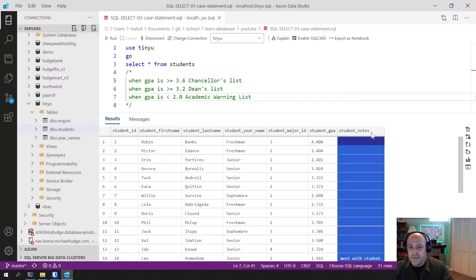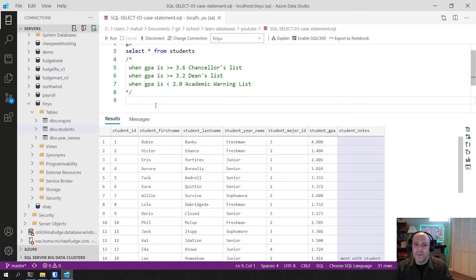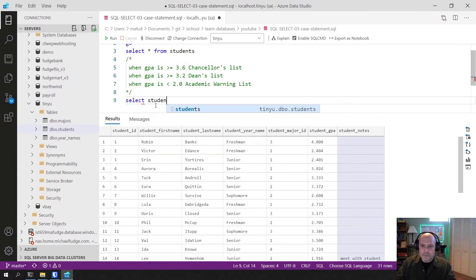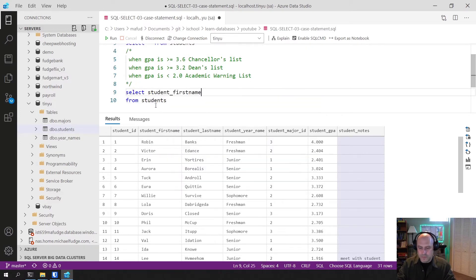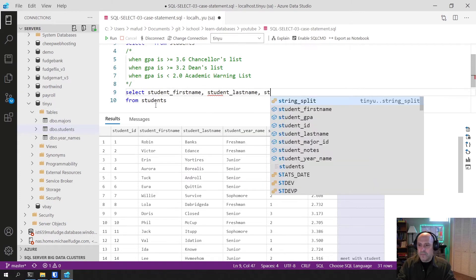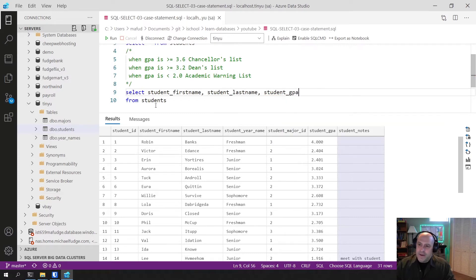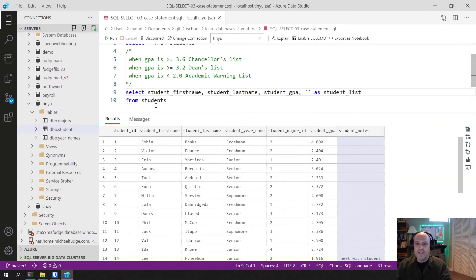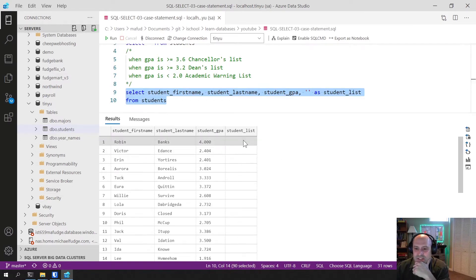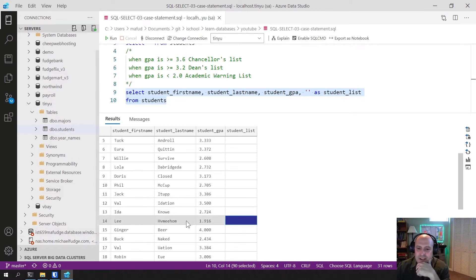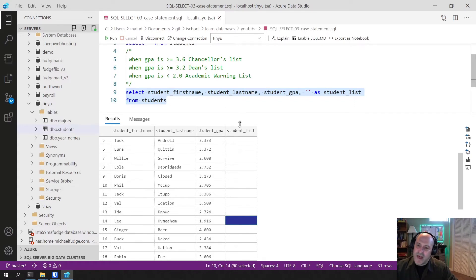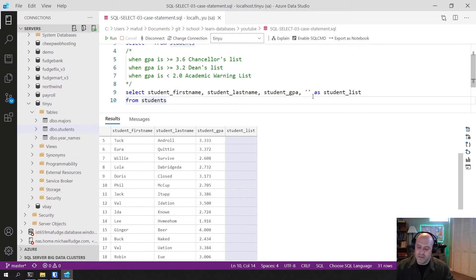This is not easy to do with anything we've learned so far. Let me set this up — I'll put down student names and GPA, and I want to add a column called student_list. If I run this, you'll see it's empty. I want this column to show, for instance, that this person is on the Chancellor's List, this student is not on any list, this one is on the Dean's List, and this one is on Academic Warning. To do that, I use a structure called the CASE statement.